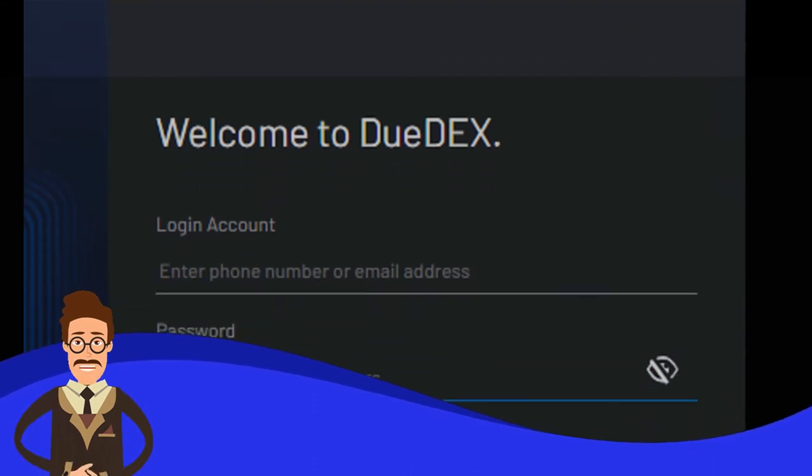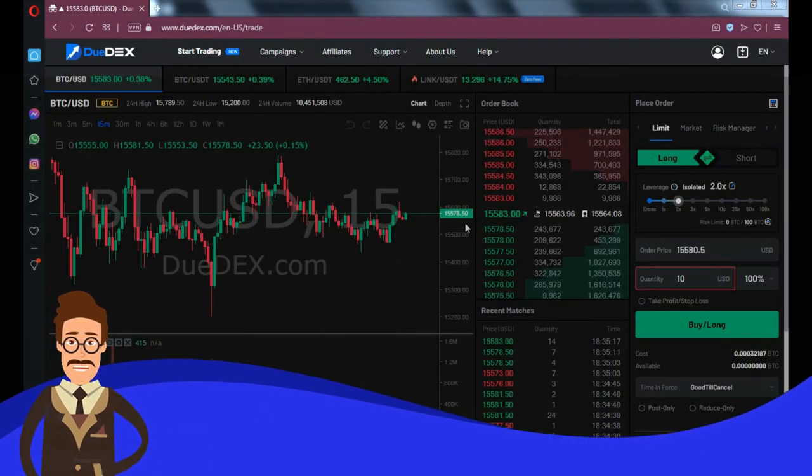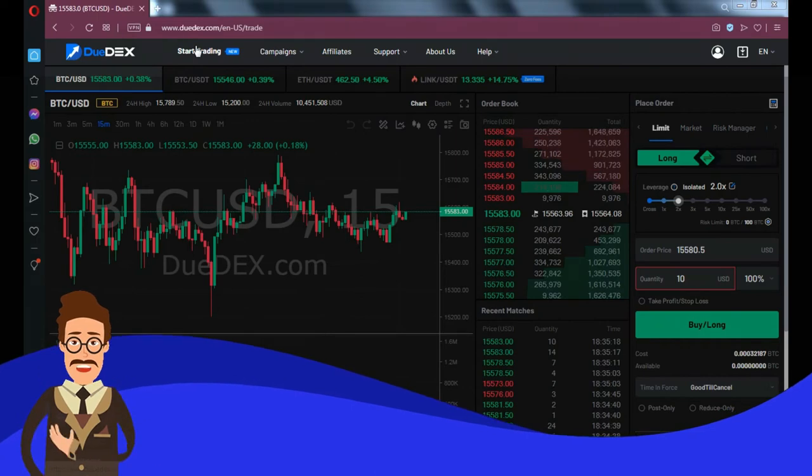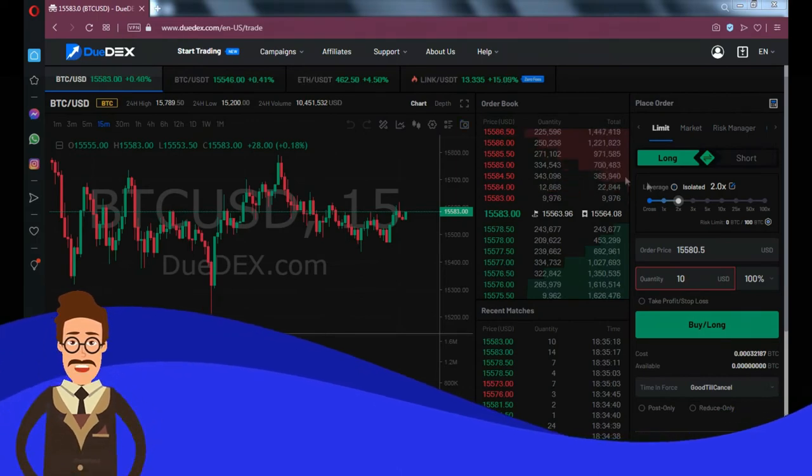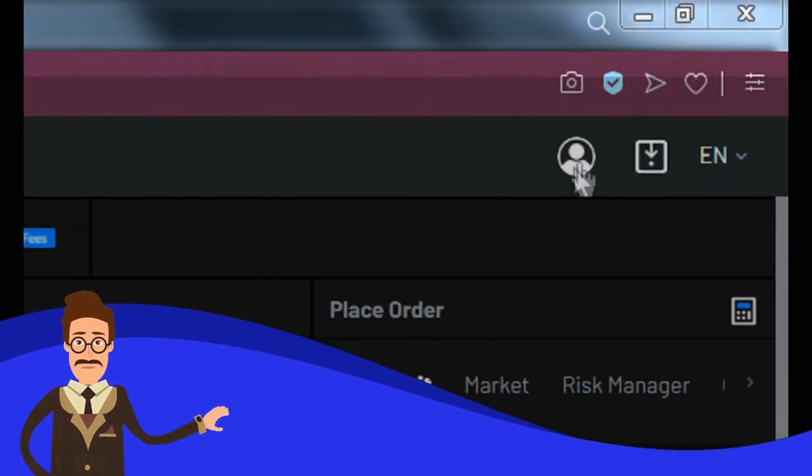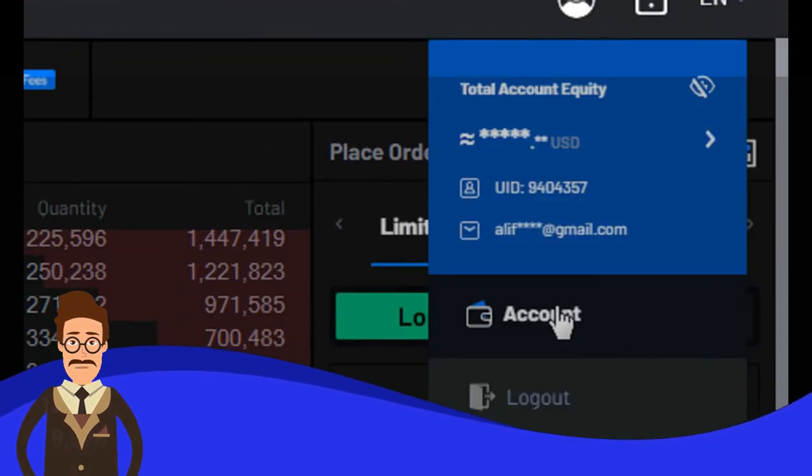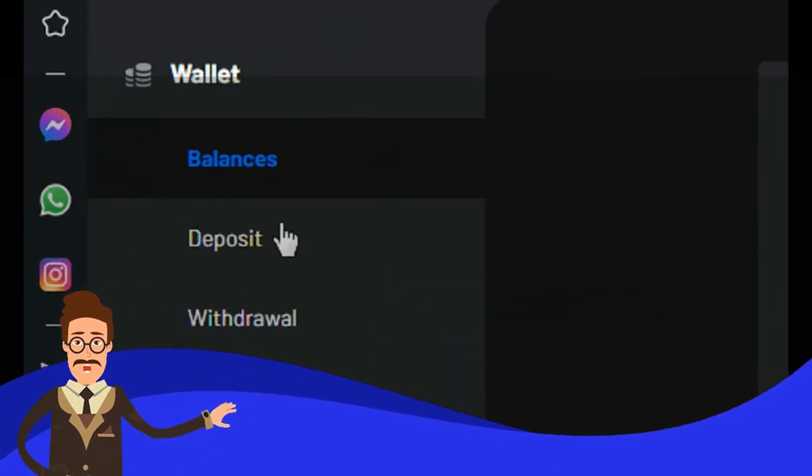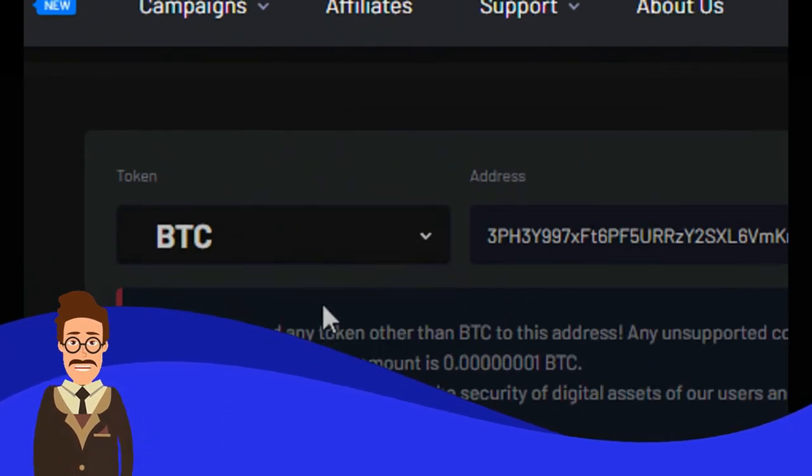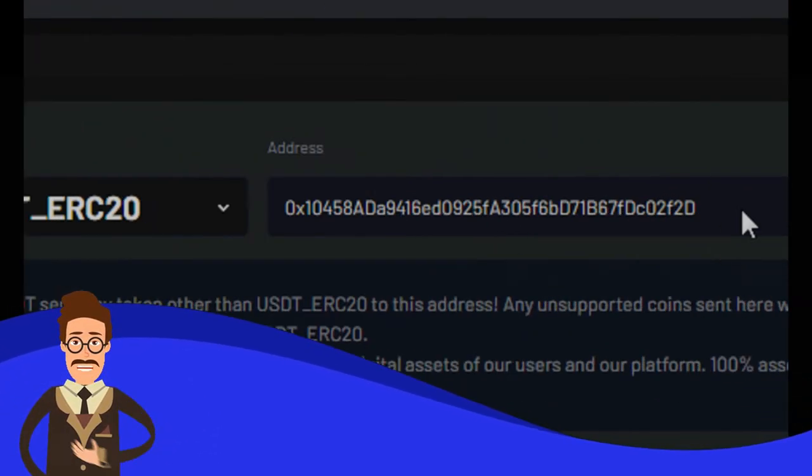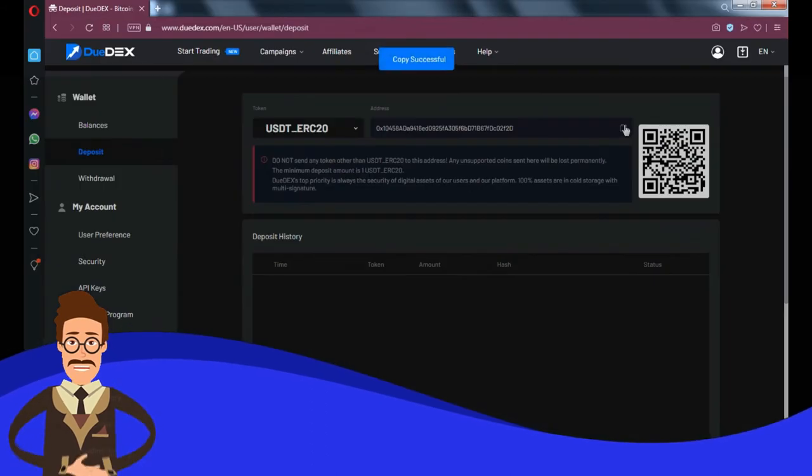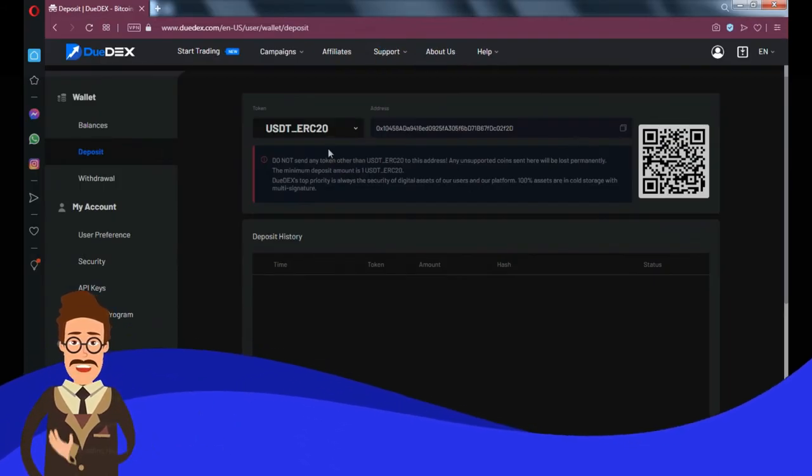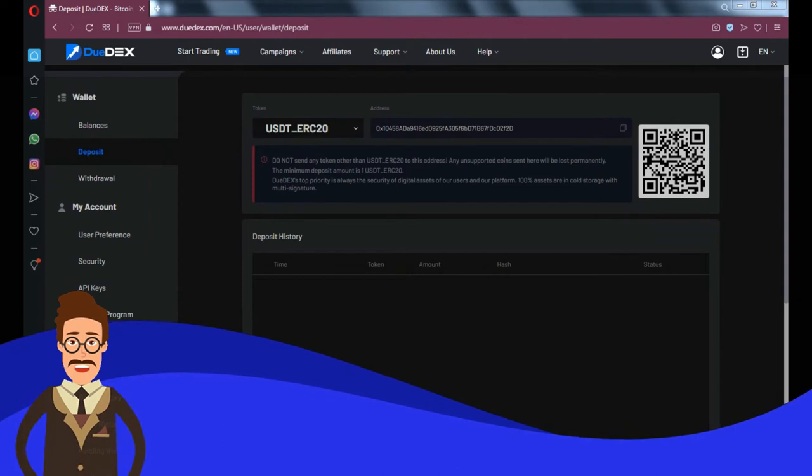Before trading, make sure you have sufficient balance. If not, please deposit first. Follow this step to make deposit: Select your account on the top right, then choose deposit menu on the left bar. You can choose to deposit BTC or ERC20 USDT token, then copy your deposit address. You can deposit from another exchange or from your personal wallet.